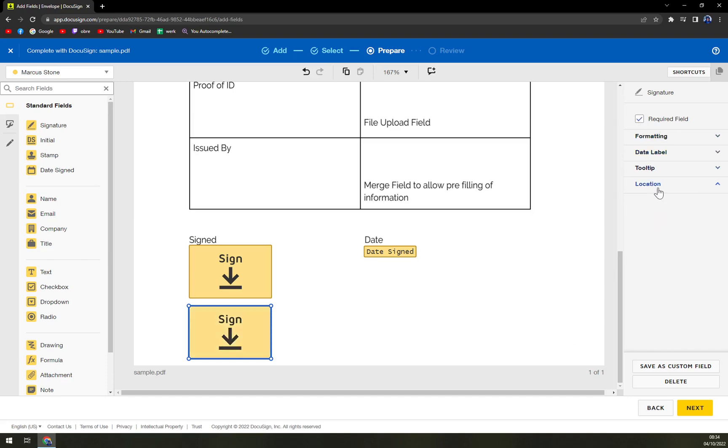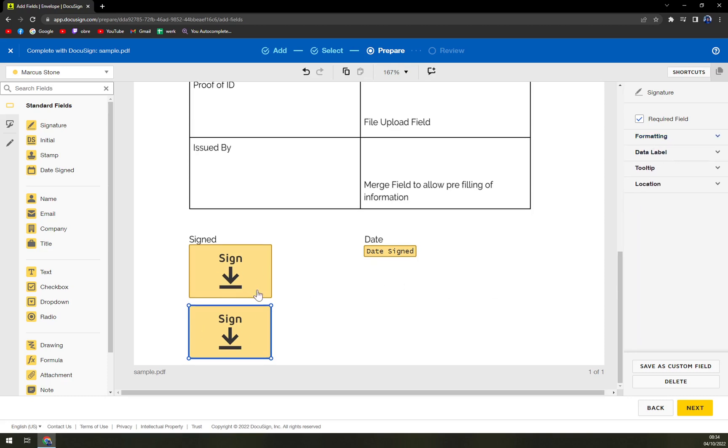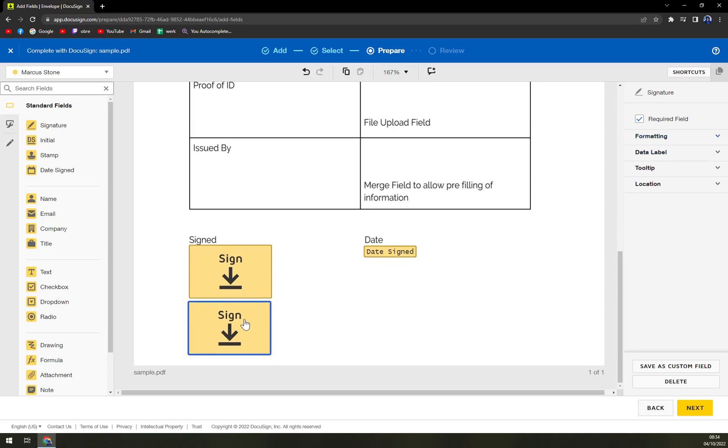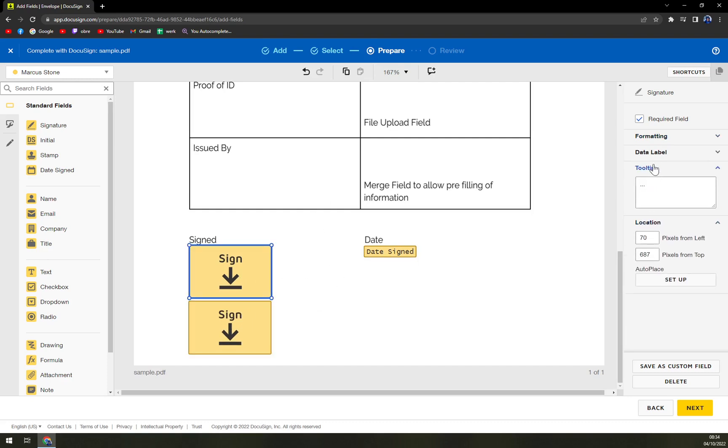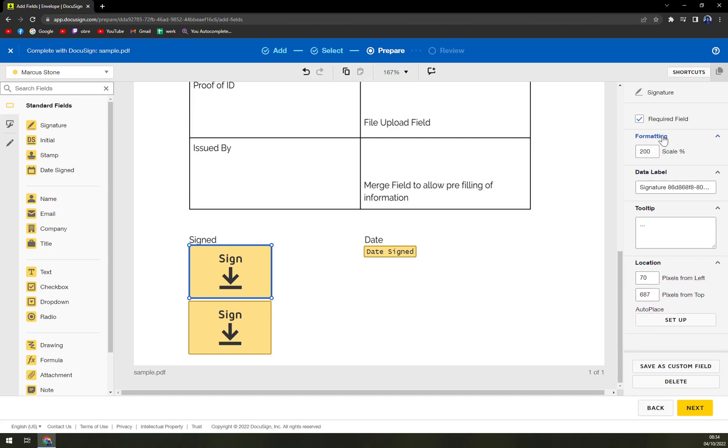So that's about it. You can adjust it as you please. For example, locations, tooltip, formatting, and the rest.